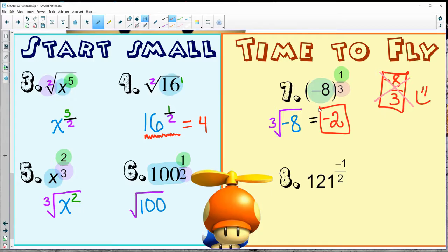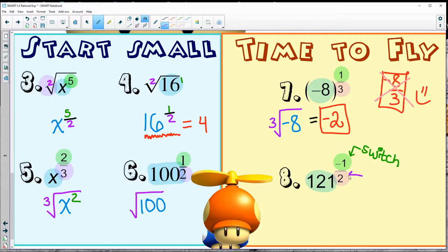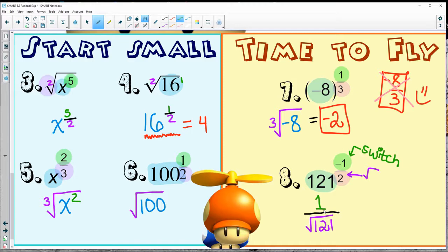That's how I'm showing my work — just rewriting it. Same thing here: I'm seeing a negative and a fraction. It looks like I've got a lot going on. 121 is the base, I see a negative — so negative exponents mean that I switch. So instead of doing the regular square root of 121, I need to make sure I switch it since it's a negative exponent, then simplify all the way. One over 11 is the final answer.